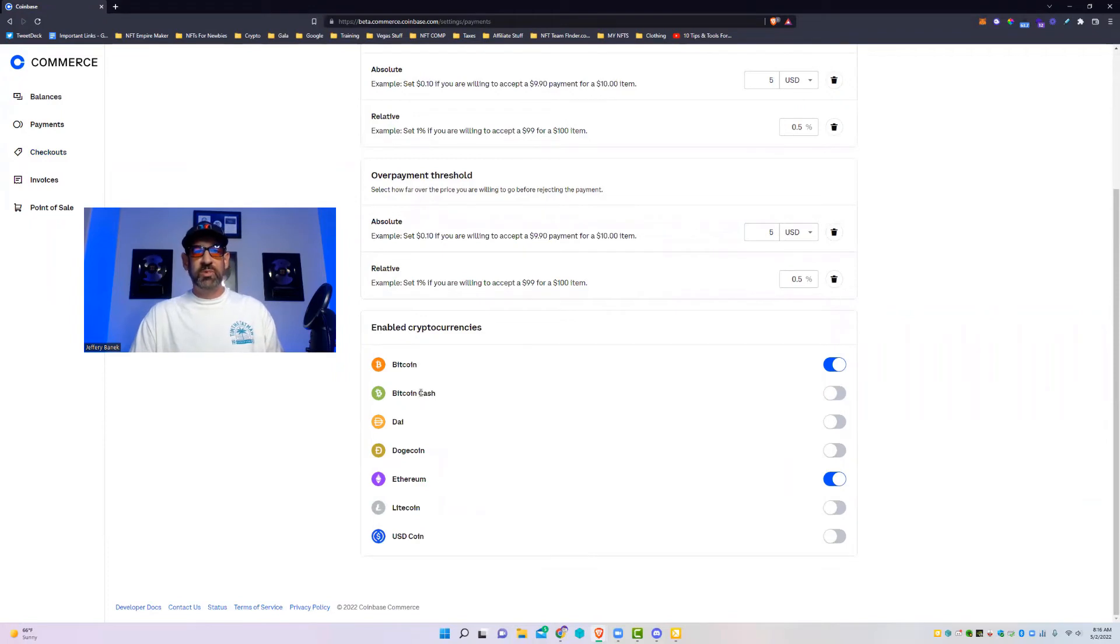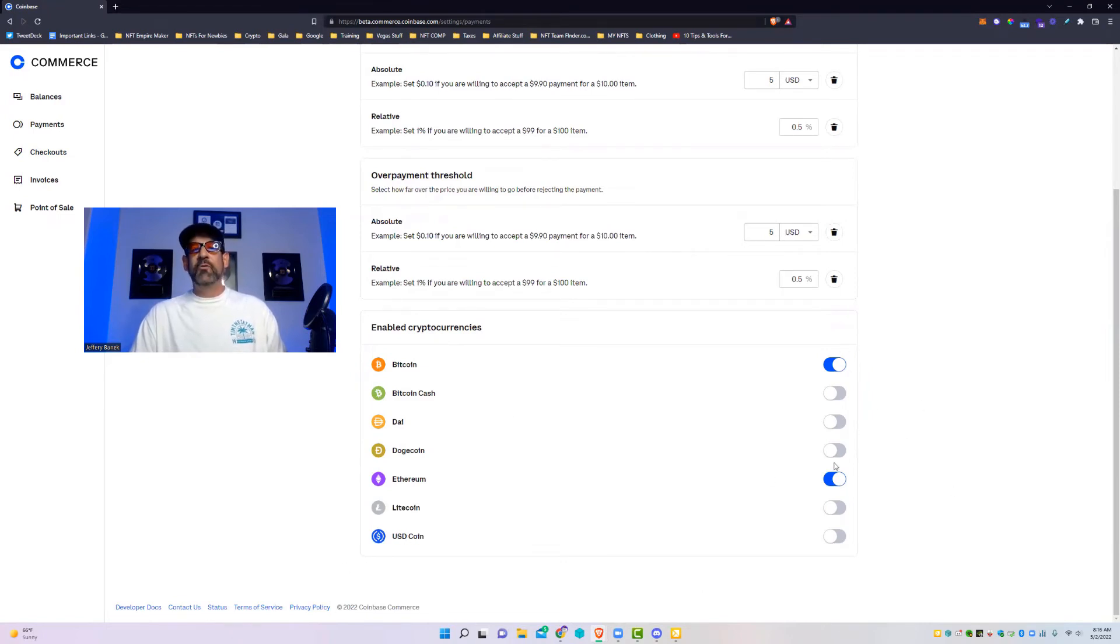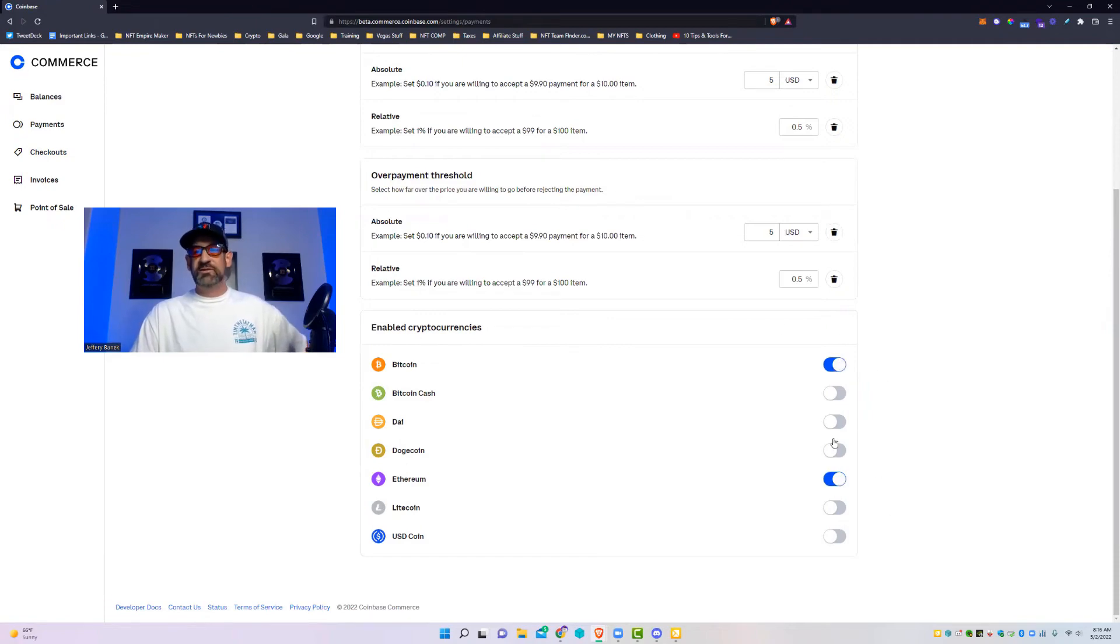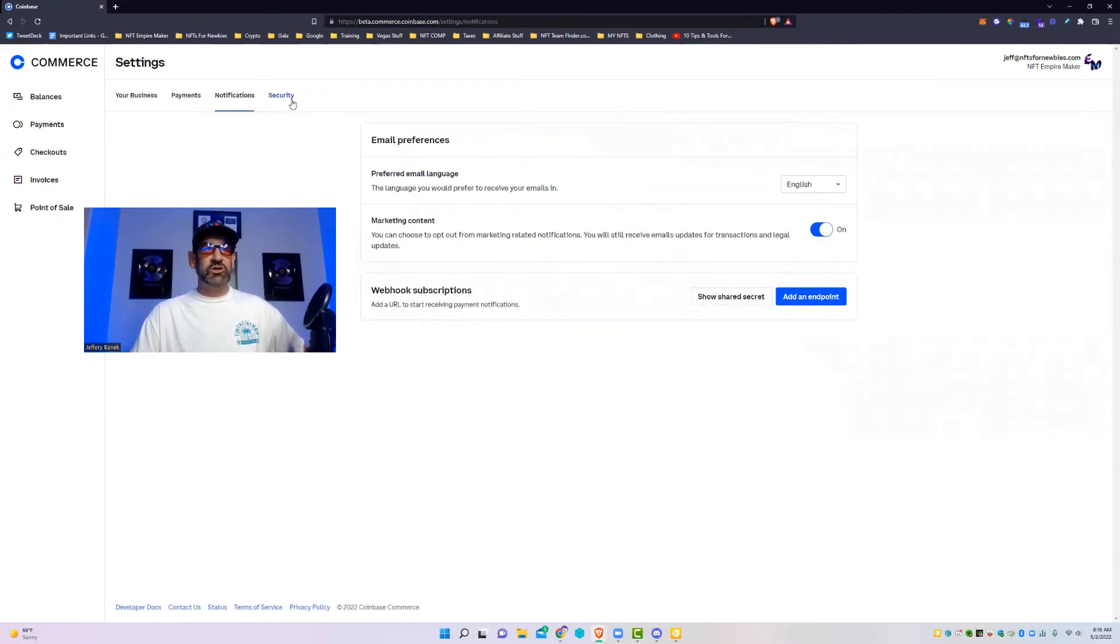Right here is where you decide what type of crypto you want to take. You could take Bitcoin Cash, Dai, Dogecoin, Ethereum, Litecoin, or USD Coin, also known as USDC. I right now just wanted to take Ethereum and Bitcoin because these are the two that I use the most, so I figured I'd keep it in there.